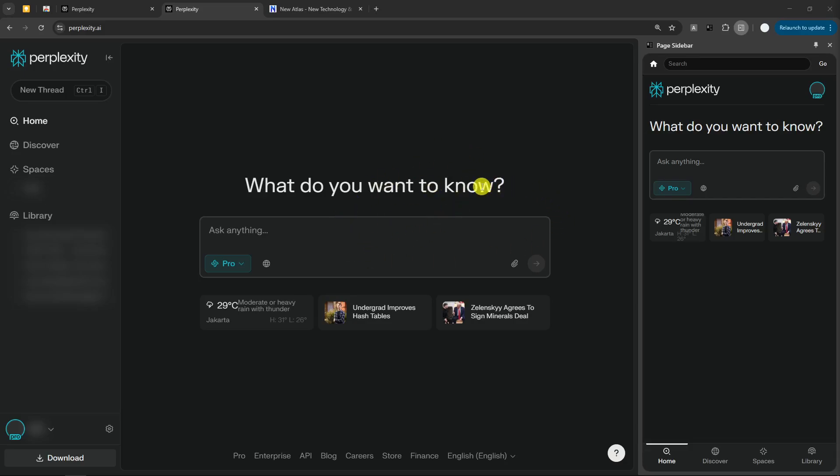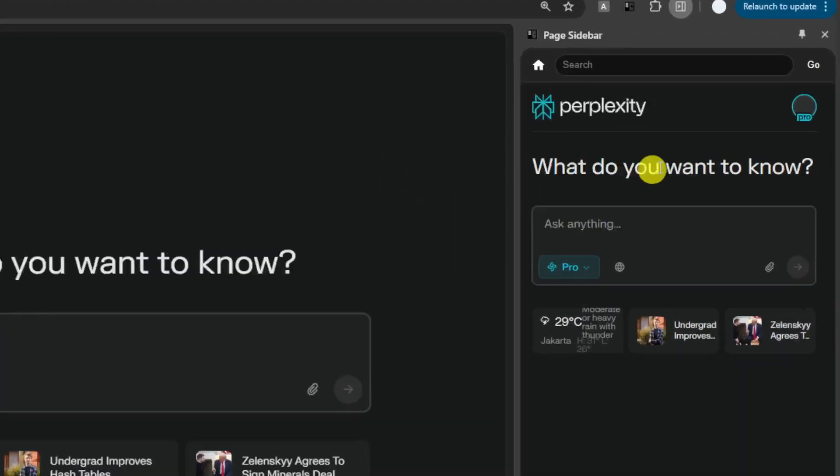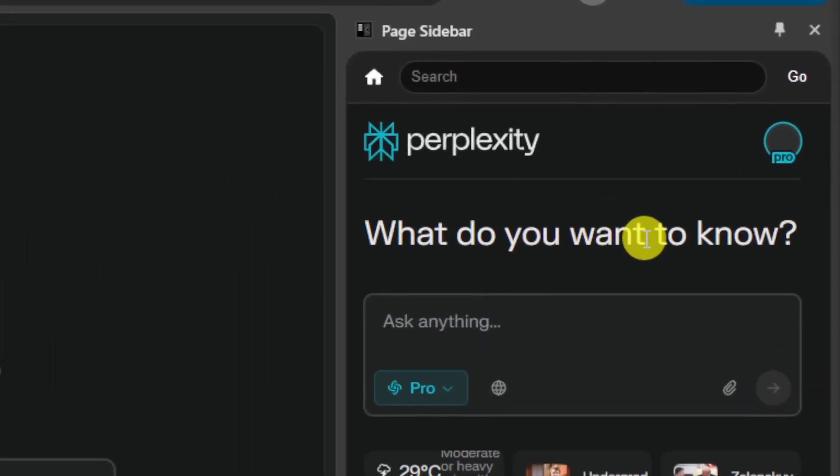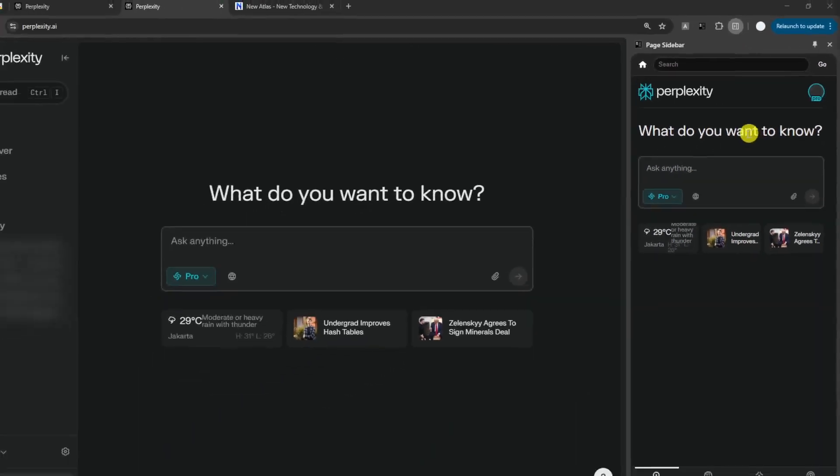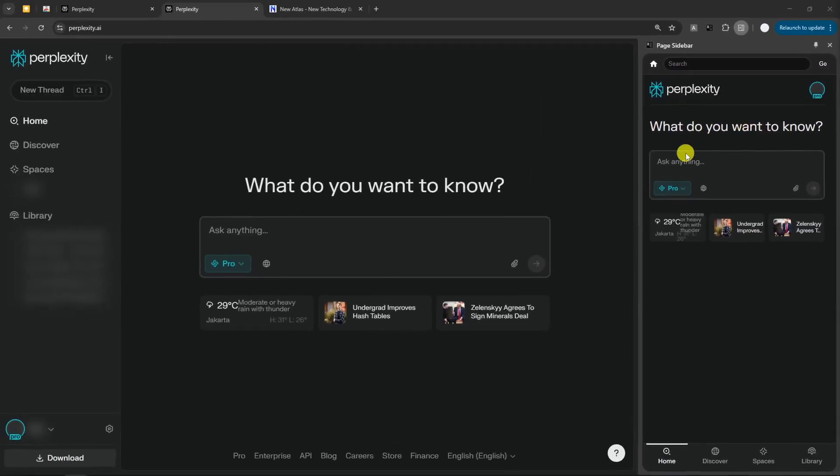As you can see here, I have two Perplexity pages open at the same time. There is this main page and then there is also this smaller version that appears on the right side of the screen.